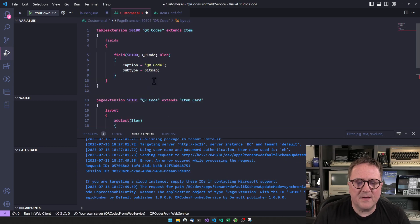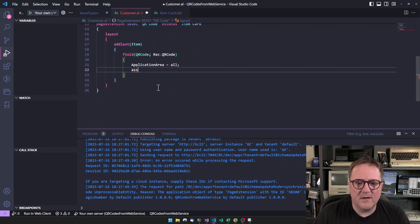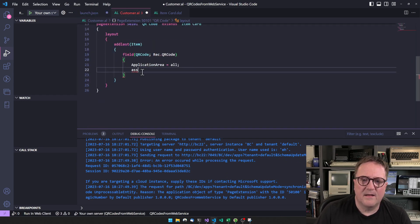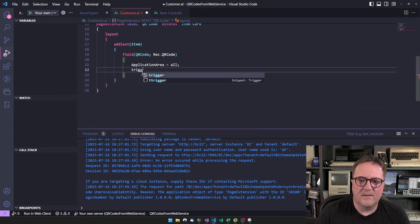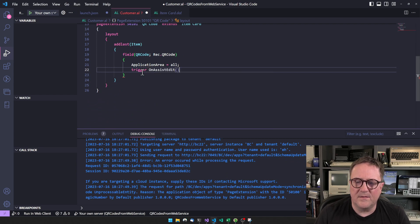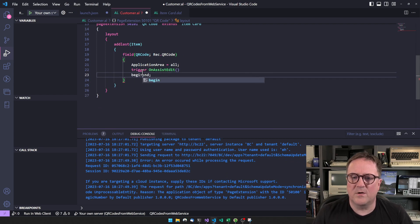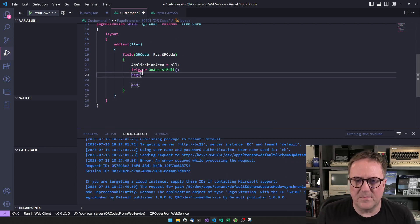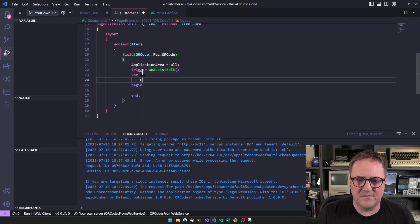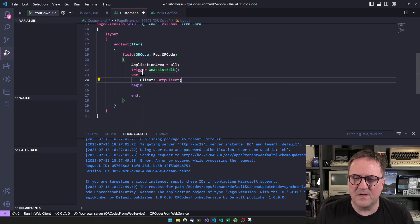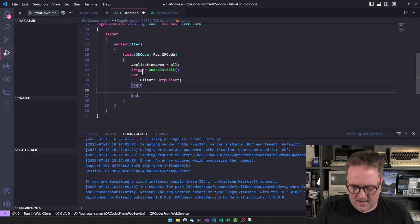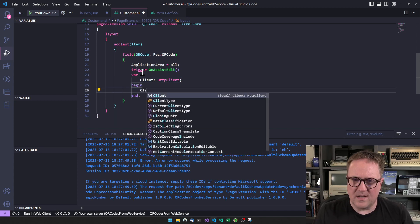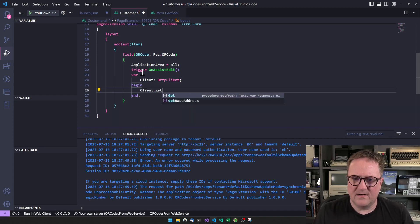We can start thinking about how we connect to that web service. So when you connect to a web service, what we gotta do is we need a client, which is the HTTP client structure. And then we can do client.get.